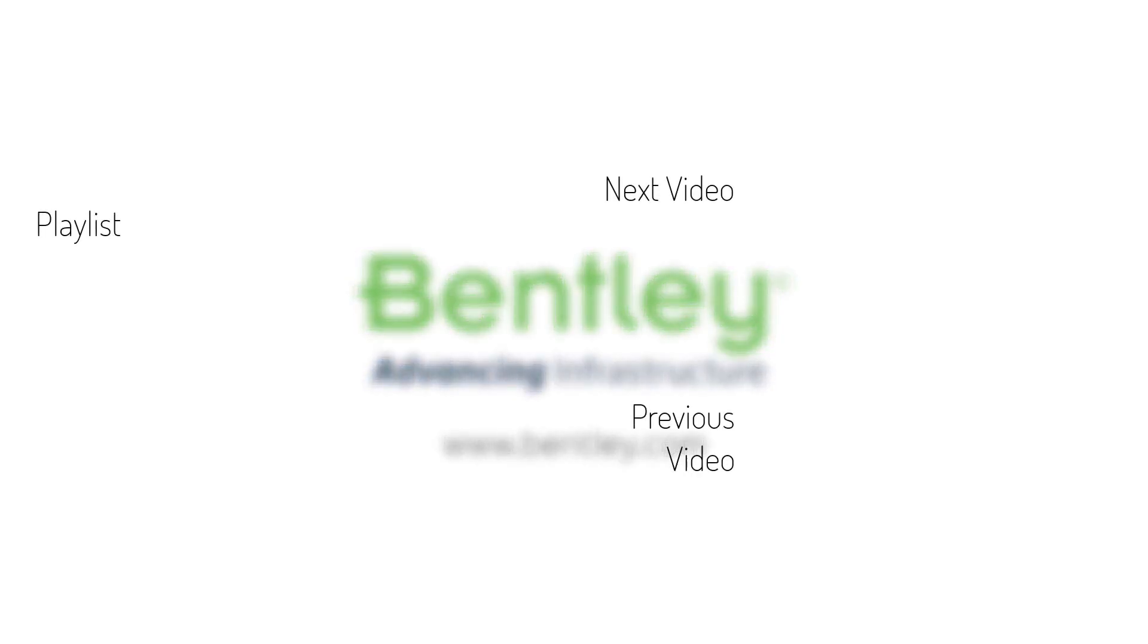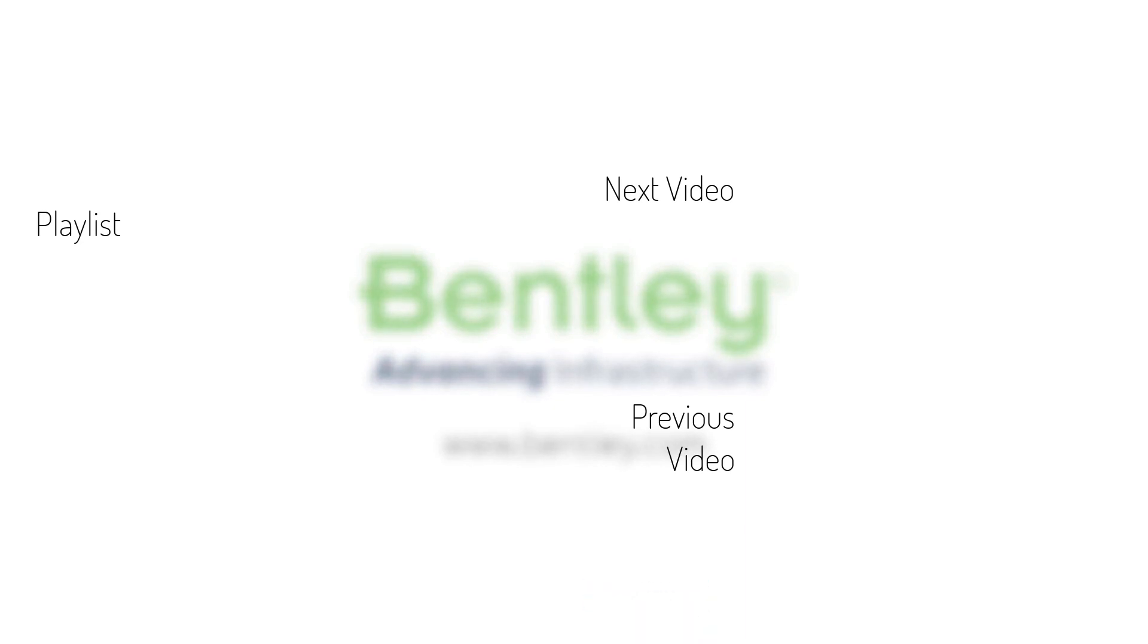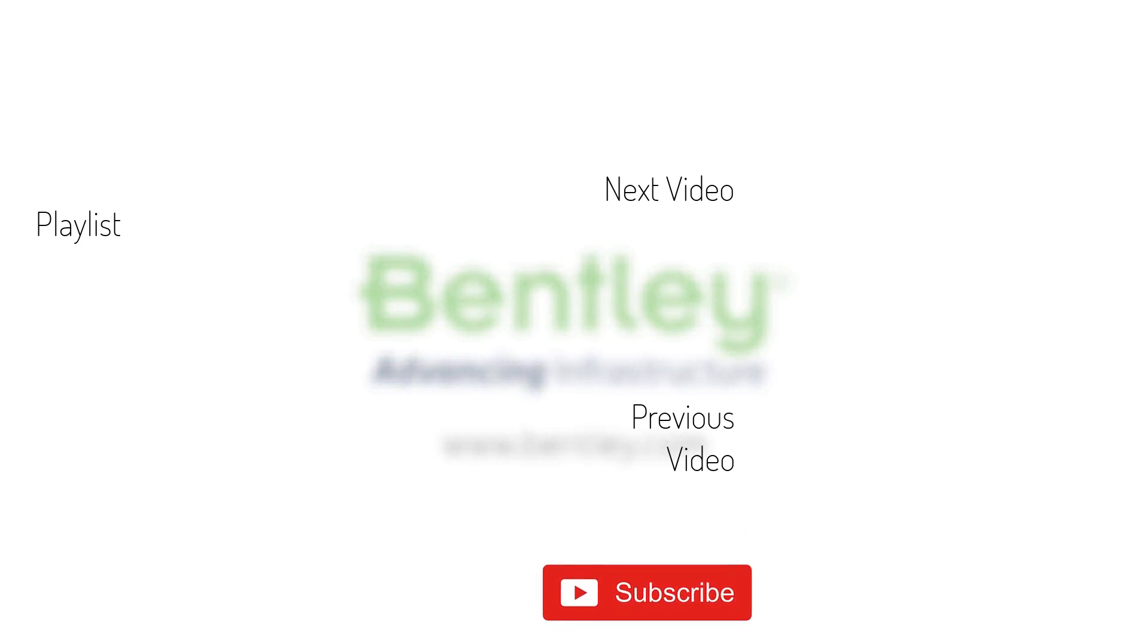If you found this video helpful, please give it a like. If you want to see more such series, consider subscribing to our channel. Thank you and see you next time.